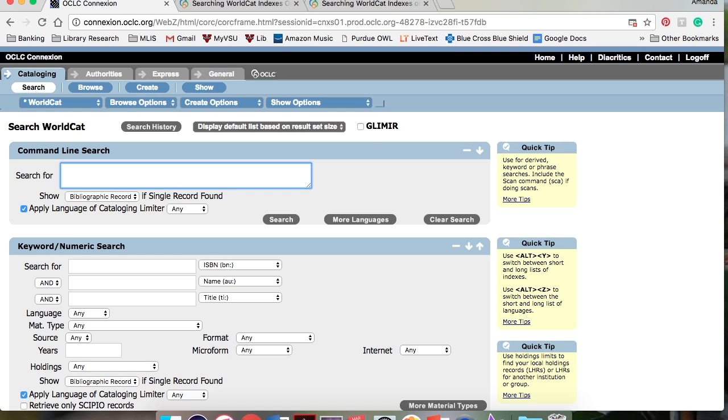You can also use qualifiers to refine your searches. Qualifiers are three-letter abbreviations for format, language, and cataloging source, among other things. Dates can also be added as qualifiers. Just add a slash and the desired qualification.